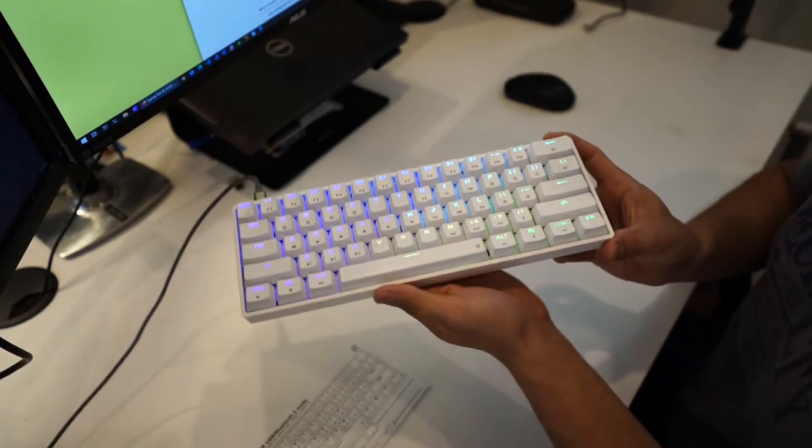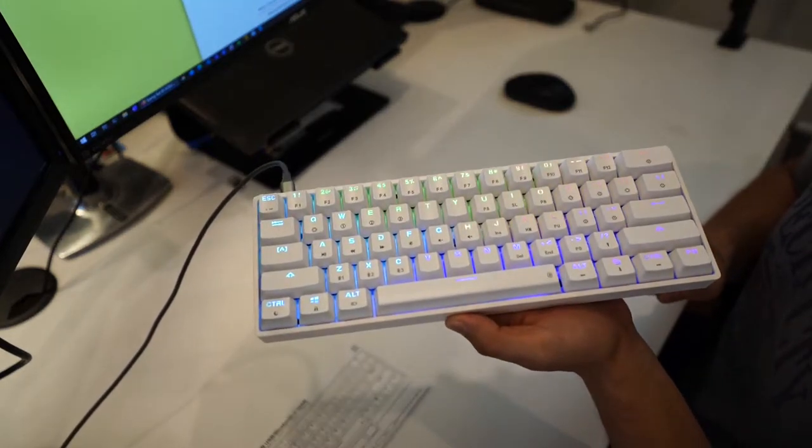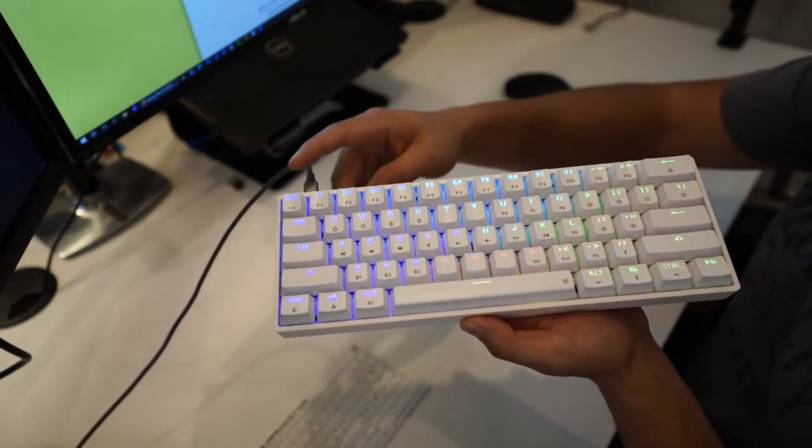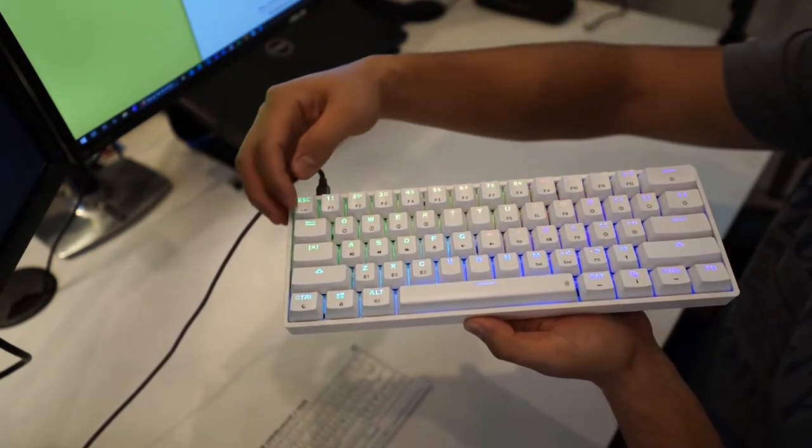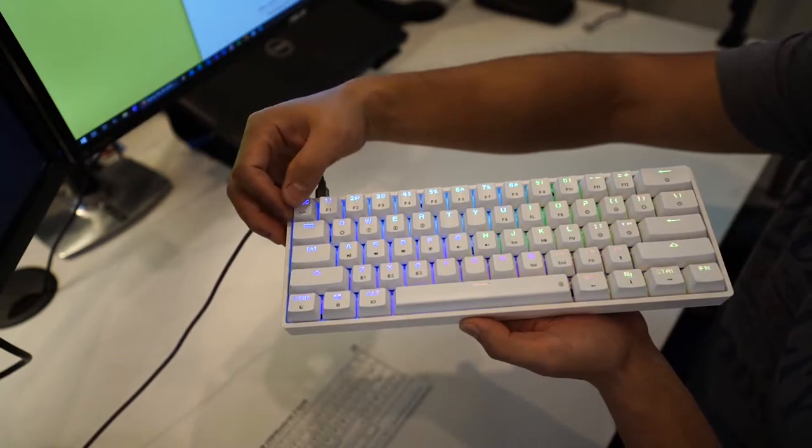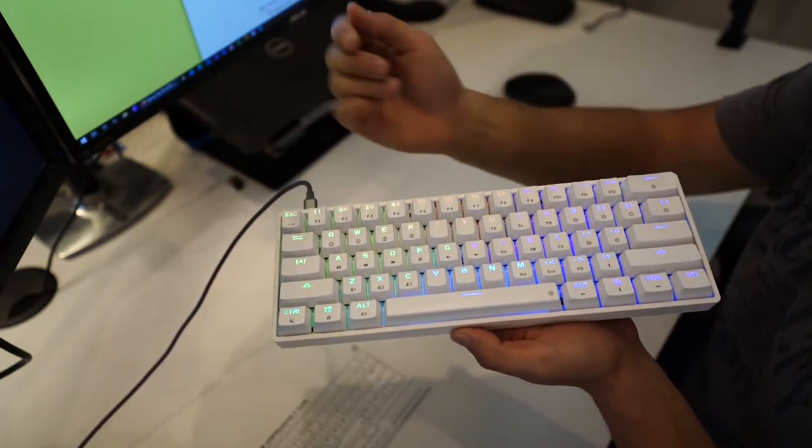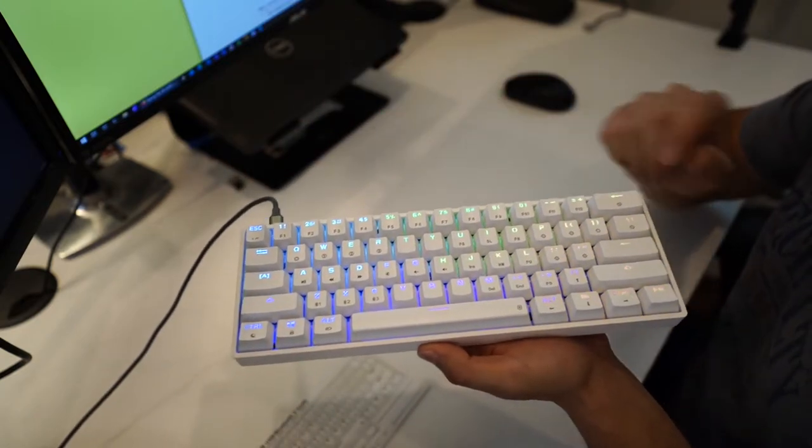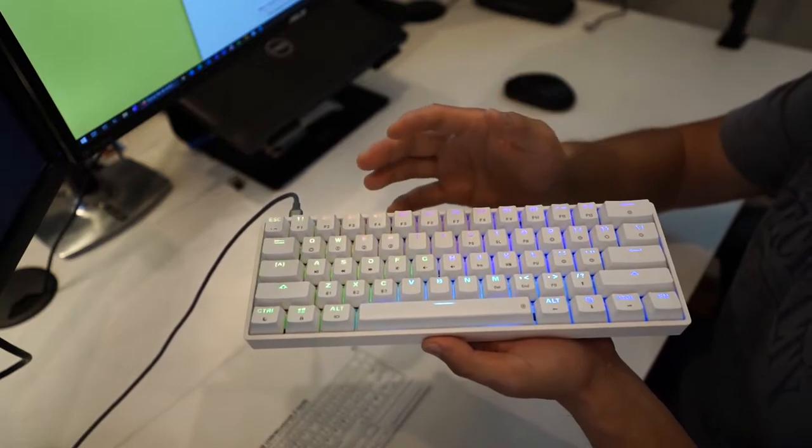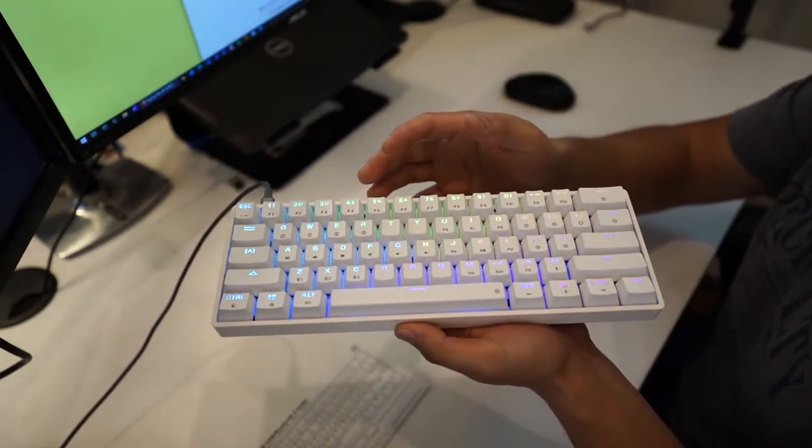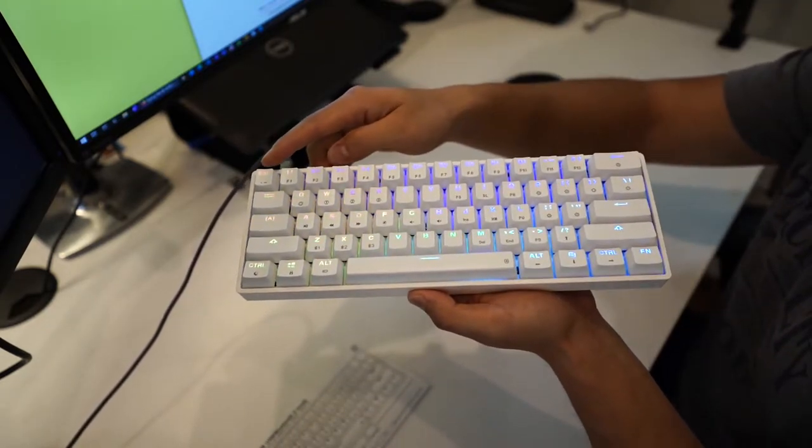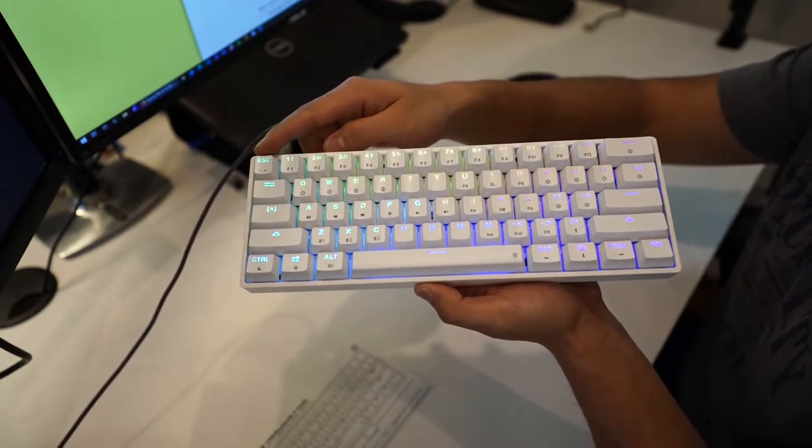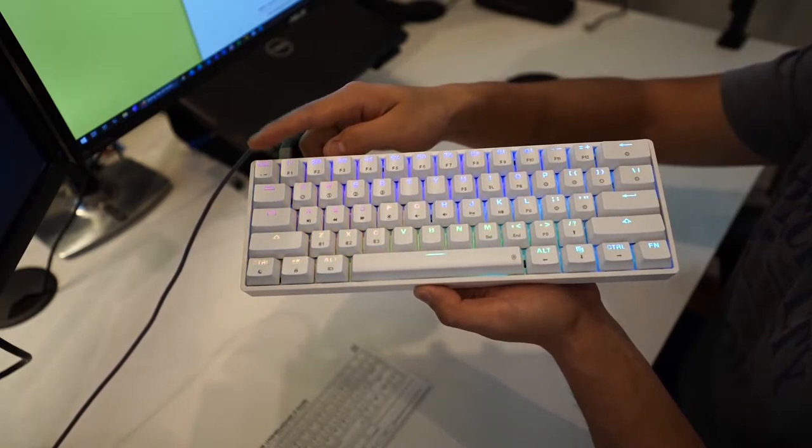Now if you're a programmer like me you need this backtick key. Okay now the backtick key is still okay because when we go into layer one mapping in the software what we can do is we can change the default functionality of the escape key to be backtick.